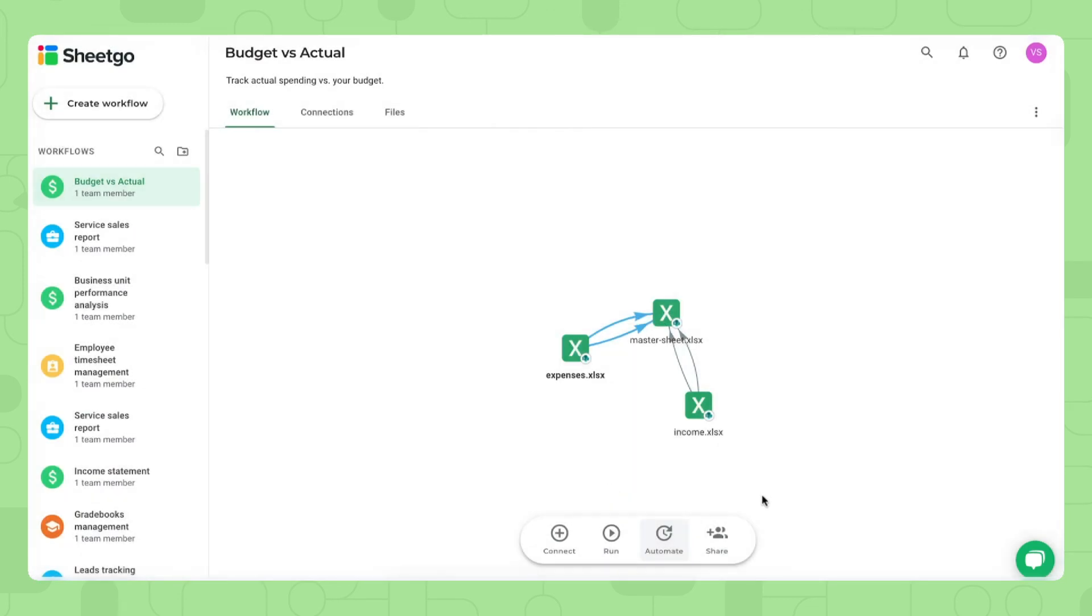That's it. Then finally, you also have a share button right here, and here you can share this entire workflow with any other financial managers or persons of interest of your budget versus actual expenses and income.